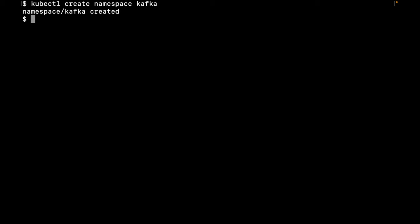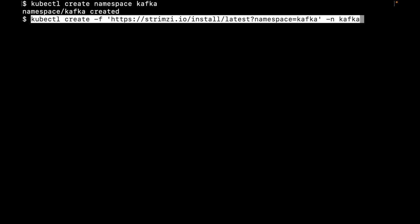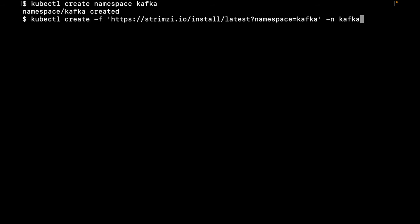Next, we need to apply the Strimzi installation files. The Strimzi IO website provides a useful endpoint with the latest version of these files. Some files specify a default namespace, so we use the query parameter namespace equals Kafka to override that.